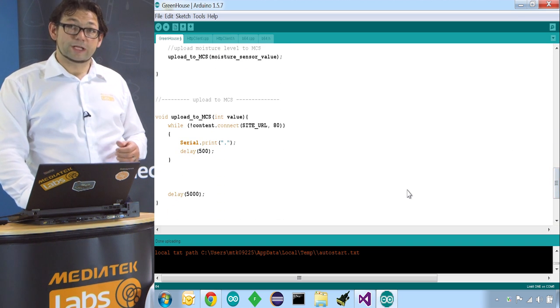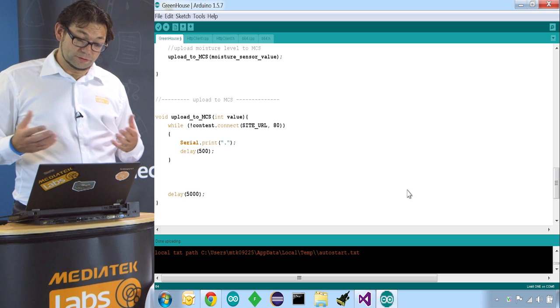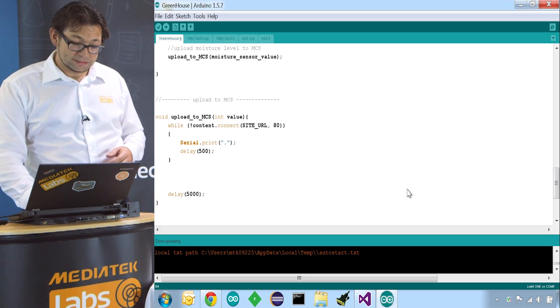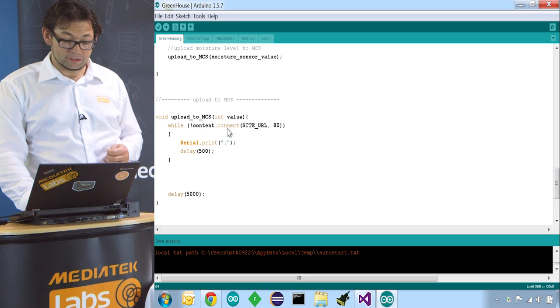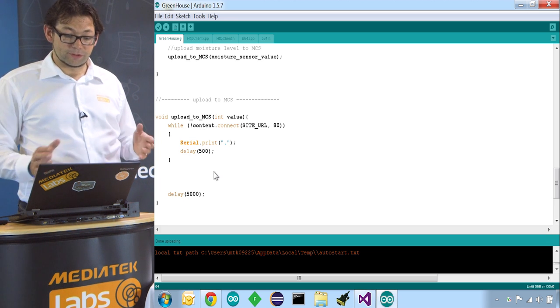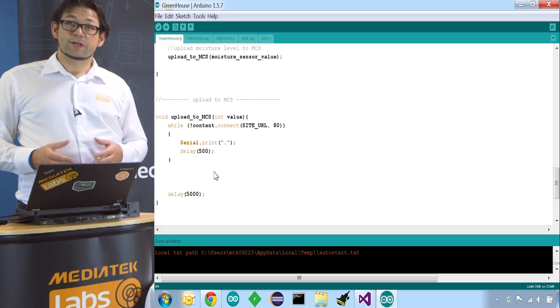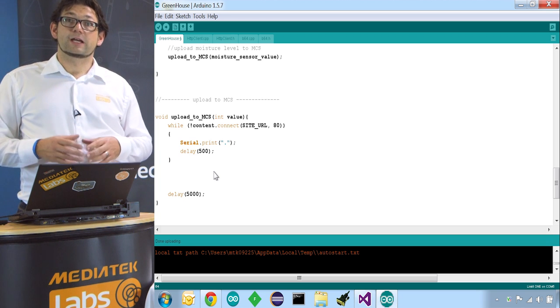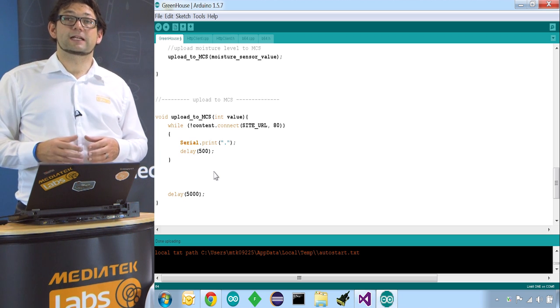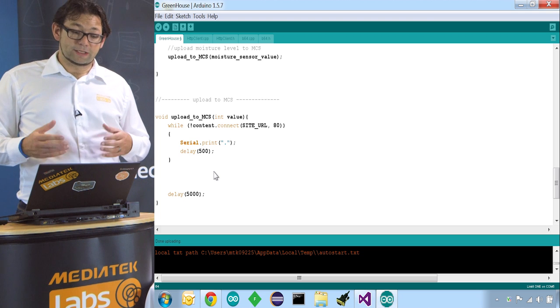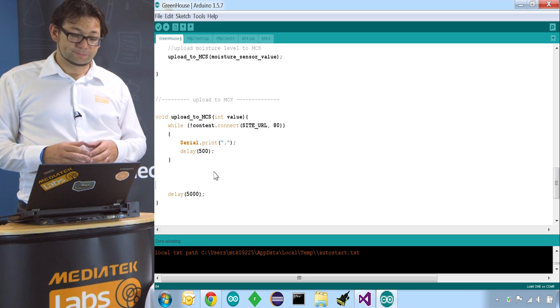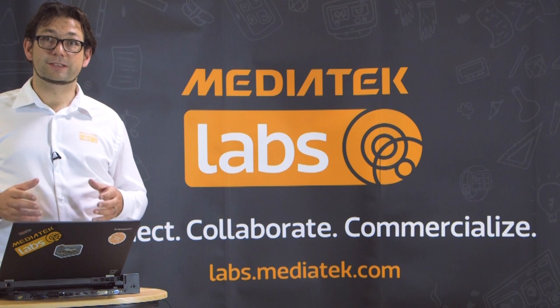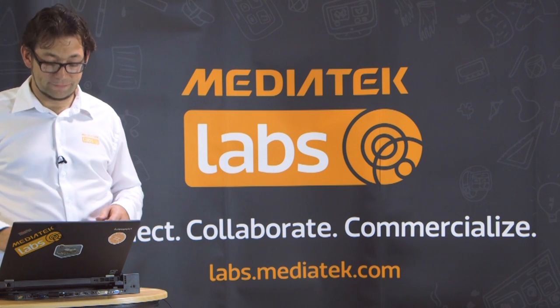This looks pretty empty so far. The only thing we're doing is with our Wi-Fi client we are connecting to the site but nothing else. Because first we have to create a device in the MediaTek Cloud Sandbox so we can then upload exactly to the correct data channel. So let's head over to the MediaTek Cloud Sandbox to create the device.